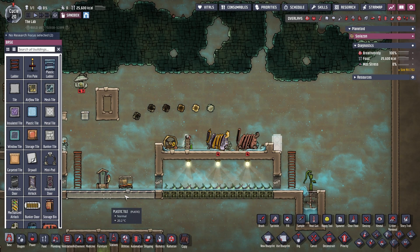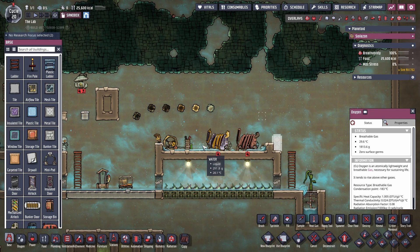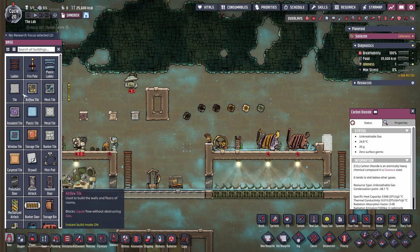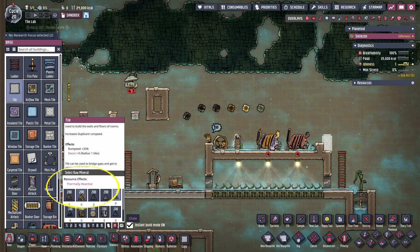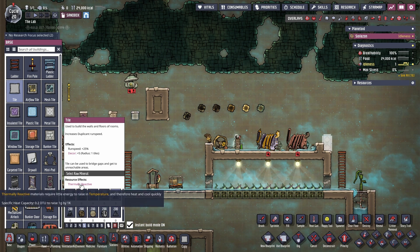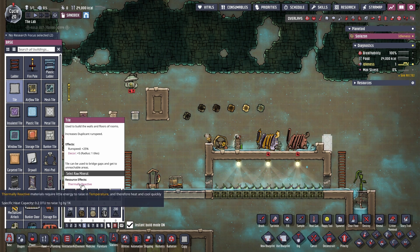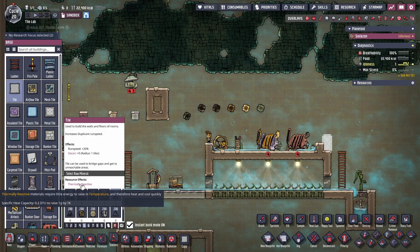So what you make things out of — the properties of that material — affects what you're building. A lot of this stuff will have other little modifiers like thermally reactive, or slow heating, overheating temperature, etc., and it'll say so right in a little tooltip. Here, thermally reactive specific heat capacity is 0.2 DTU to raise one gram by 1K — and 1K is basically just one degree Celsius. You can read those tooltips to see how that all works.